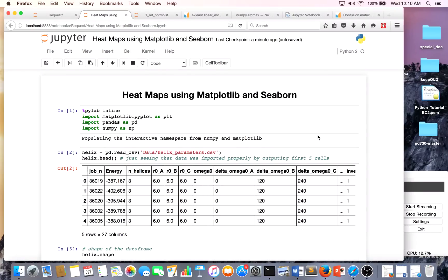Hello, today we're going over how to make heat maps using Matplotlib and Seaborn. We're also going to be utilizing the pandas library.